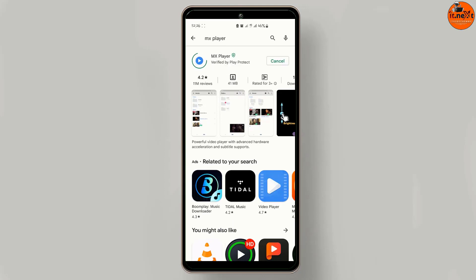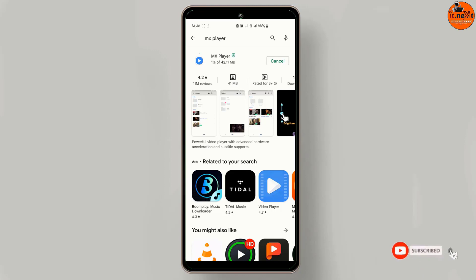Tap on install. It will start downloading and then after that it will install automatically.